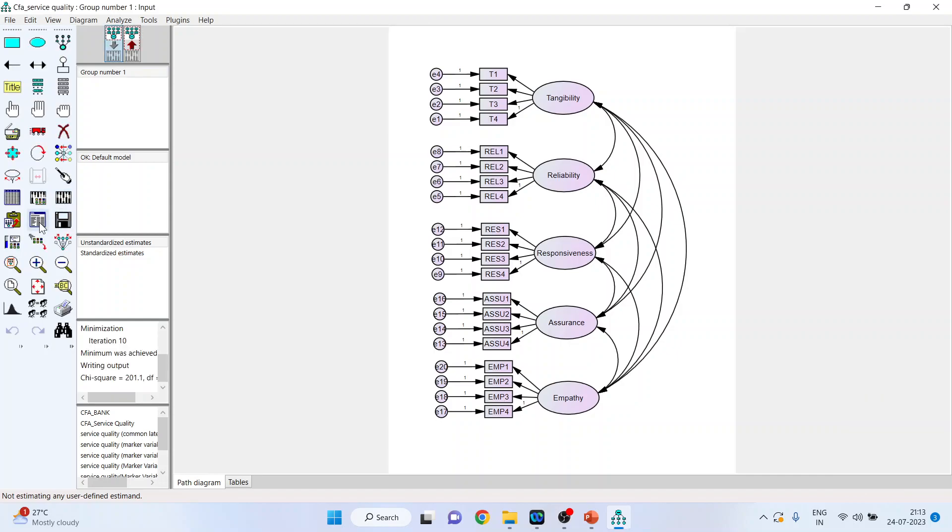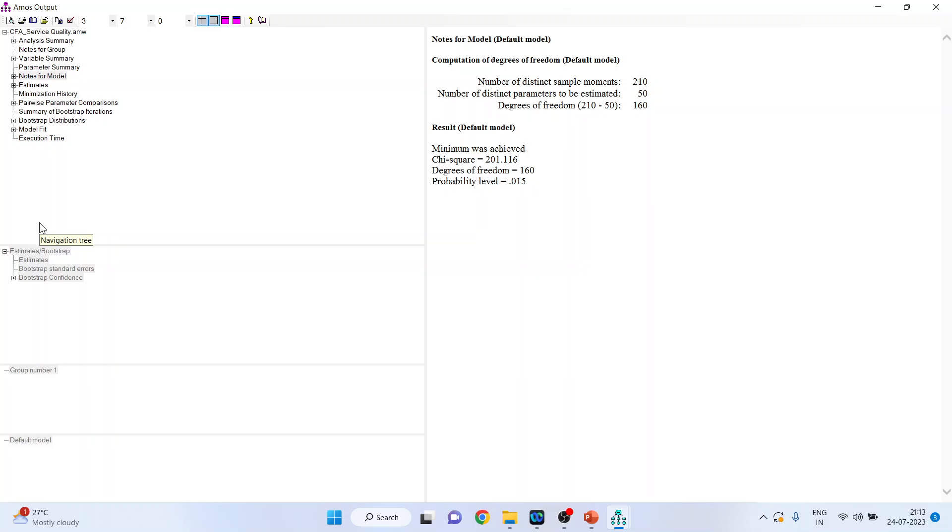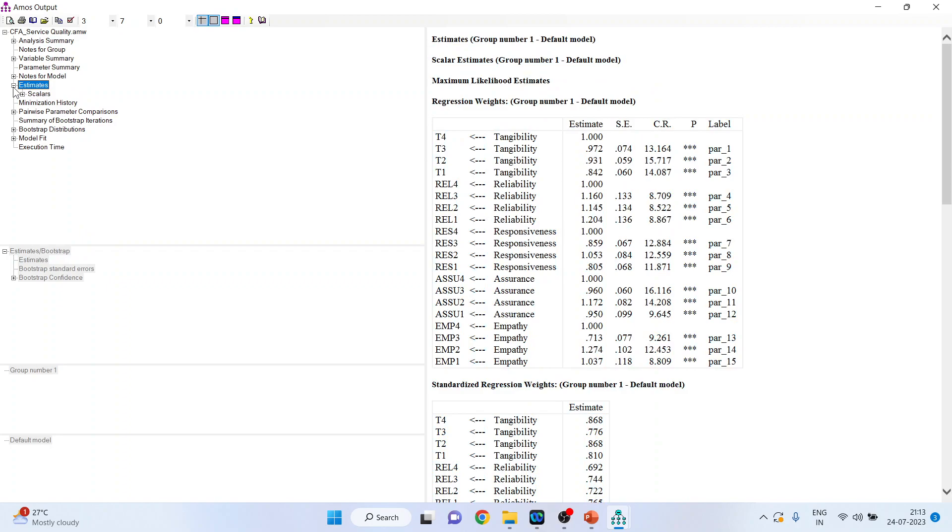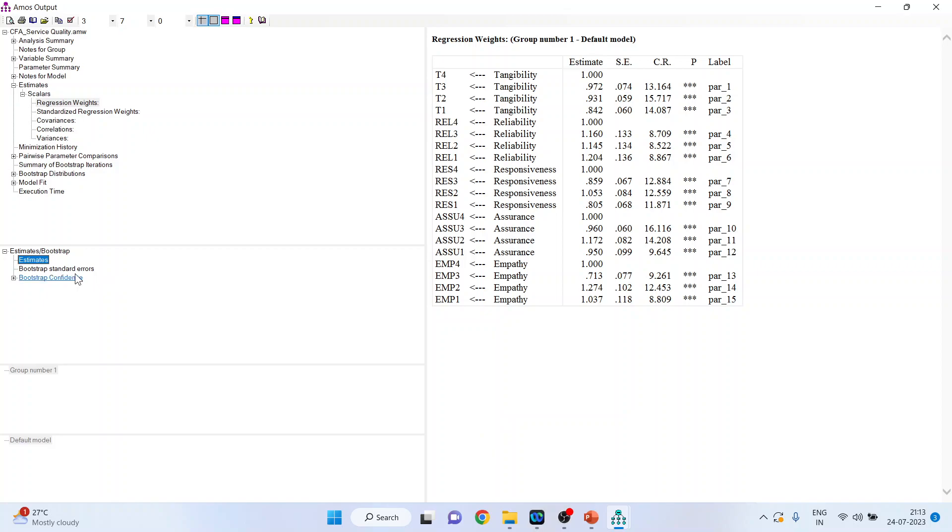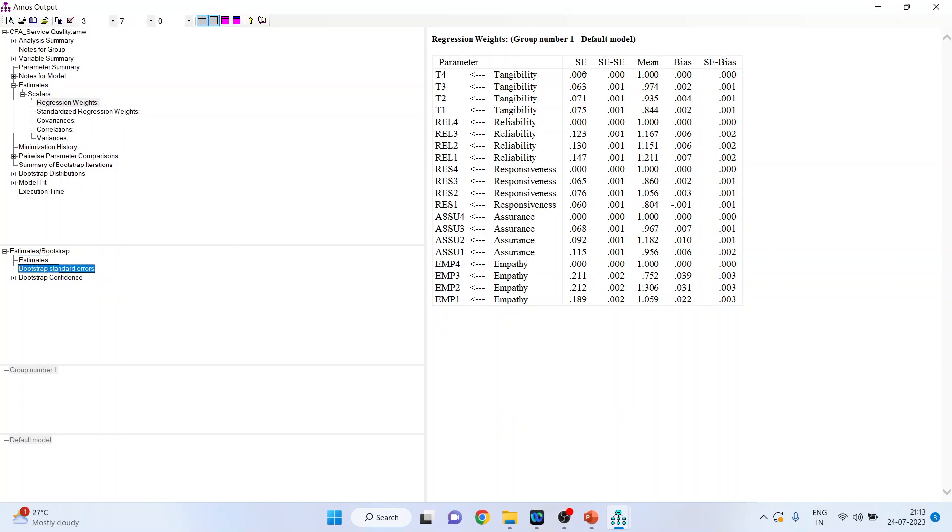Now, click on view text. Click on the regression results. Scalars regression results. Now, you can see here. These are the errors. These are the errors under the assumptions of normality. Now, when I will click here on bootstrap standard errors, these are the errors when the bootstrapping is done. So, these are adjusted standard errors under bootstrapping.